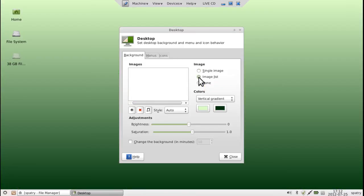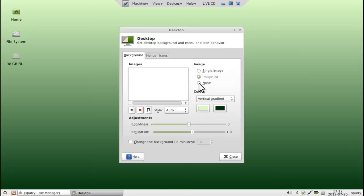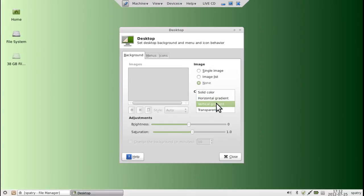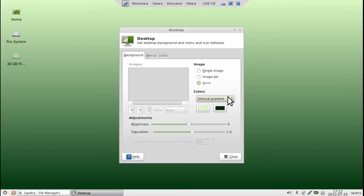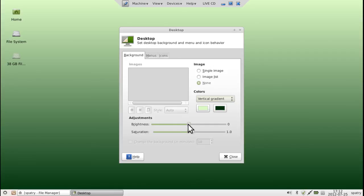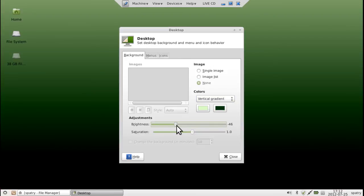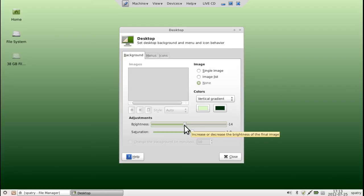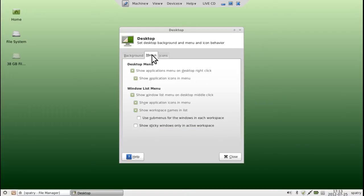We can also choose an image list and then by using the plus button you can add a number of images into a list and it will display them at certain intervals. And then if you select none you can change that to a vertical or horizontal gradient, which is kind of cool. And that's actually how I have mine set up. You can also adjust the brightness and saturation, which is also kind of cool. So now you can take that to a whole new level with your photographs. If you need to darken up an image that you're using on the desktop, you can do that right here.